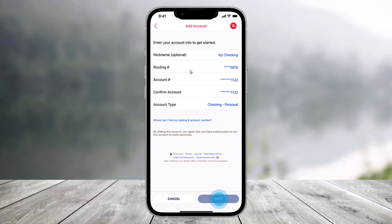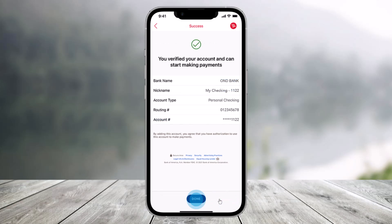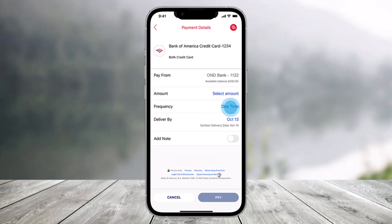Once you've done that, in the Add Account section, enter the information for the account you wish to make your payment from, including your routing number and account number. You may also need to verify your account using trial deposits. Then tap on the Next option, and once you've done that you would have added an account. Tap on the down option.